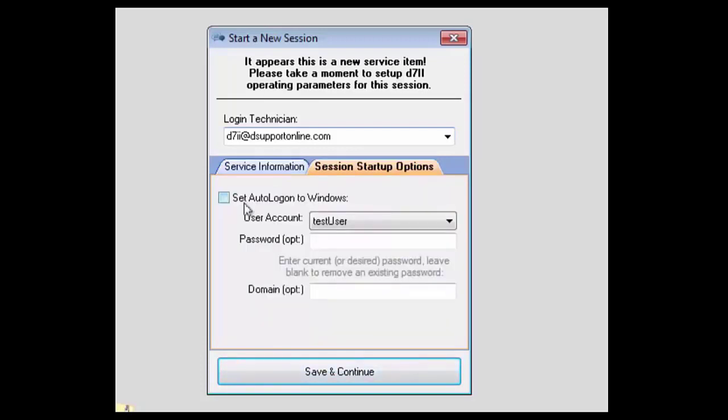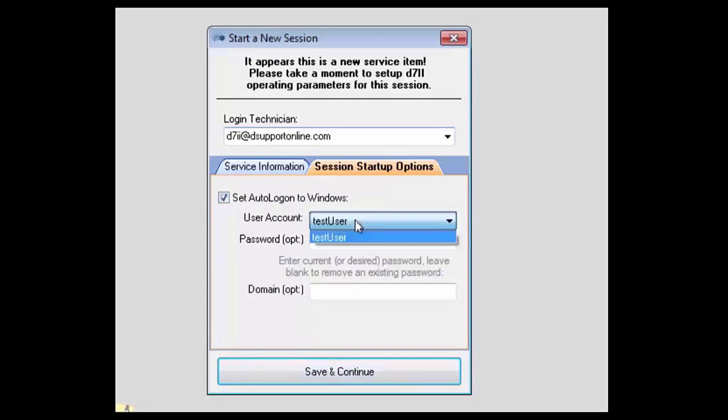Lastly, on our start a new session window, we have our session startup options. Here you'll want to click the checkbox if you need to enable auto login mode. You'll be able to select the various users and the specific user you want to log into. Here you can set the user's current password if you know it.